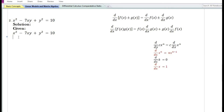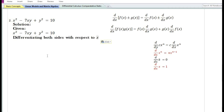For the second problem: given the implicit function x² - 7xy + y² = 10. Now differentiating both sides with respect to x.